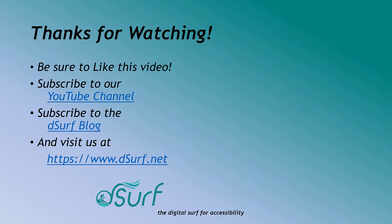Thanks for watching. Be sure to like this video and subscribe to our YouTube channel. Subscribe to the DSURF blog and visit us at https://www.dsurf.net.